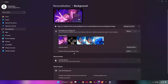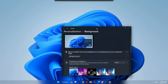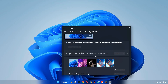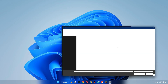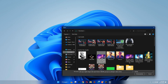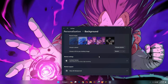Now some of your recent wallpapers will appear at the top and you can switch to them by selecting the preferred wallpaper. In order to get a custom wallpaper, click on the Browse button and navigate to the target wallpaper. Once you have found it, select it and your background wallpaper will be changed.